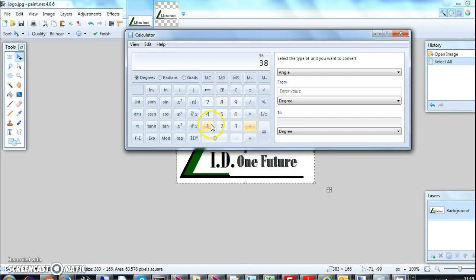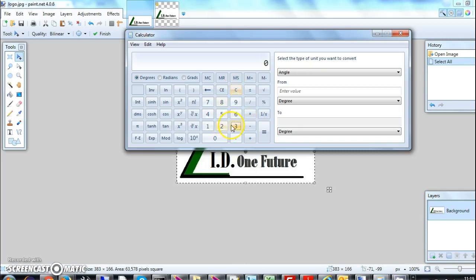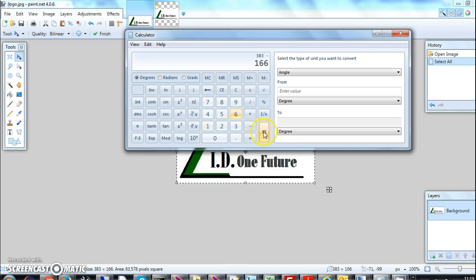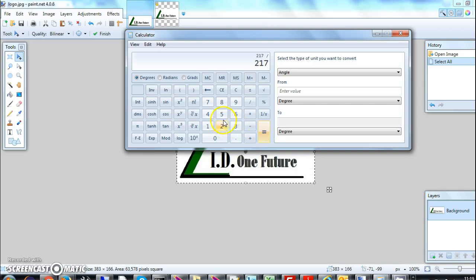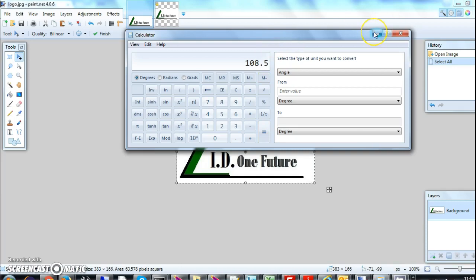383 minus 166, this is 217, that's the size difference. Now I have to center it so I will divide by 2, and I get 108.5. So this 108.5 is the number which says that when I take this image...